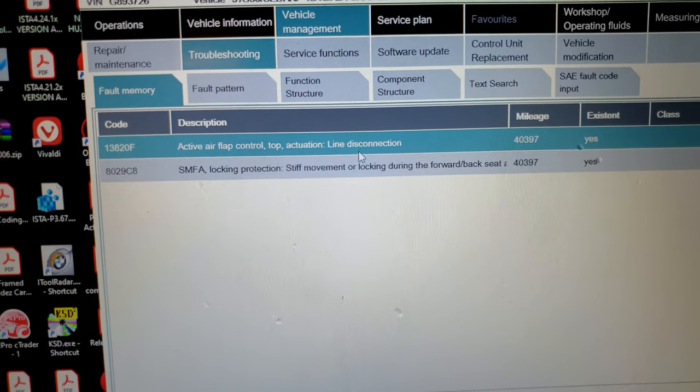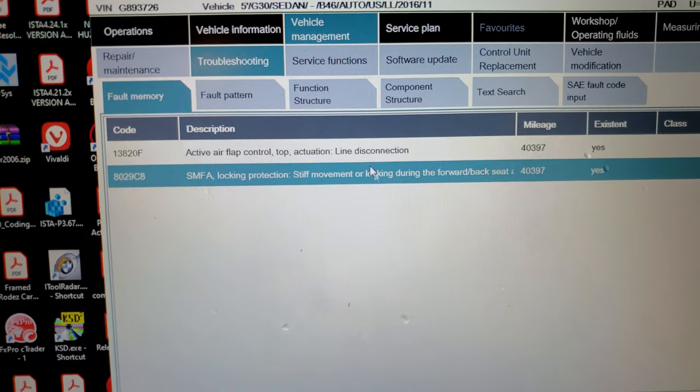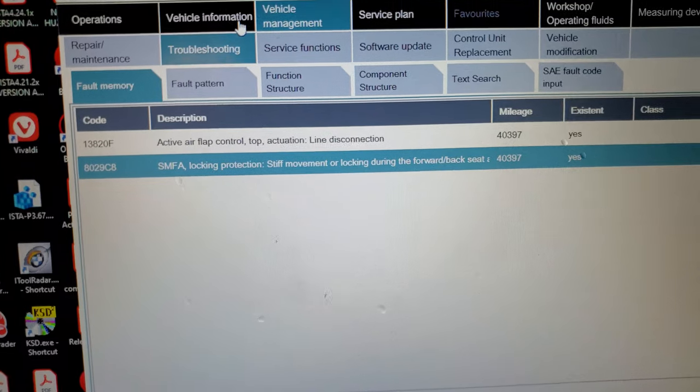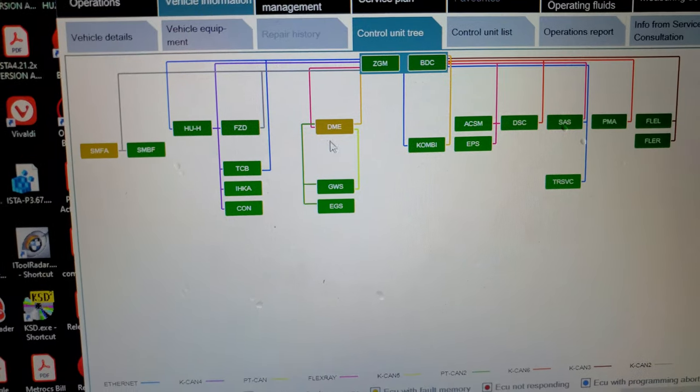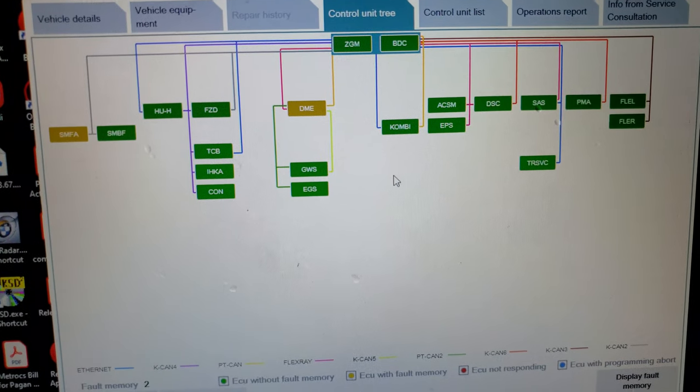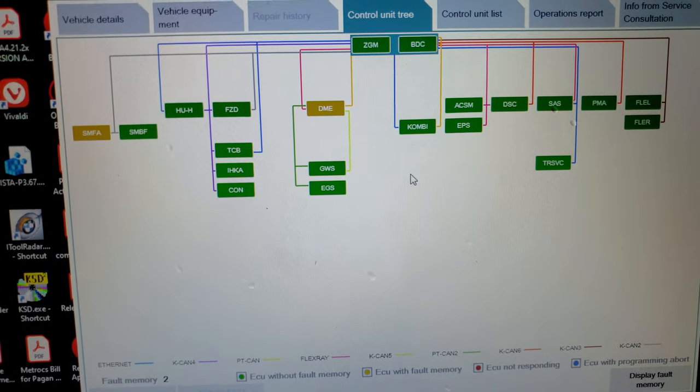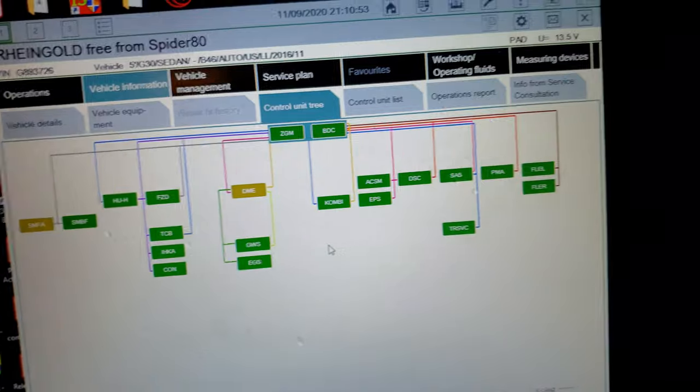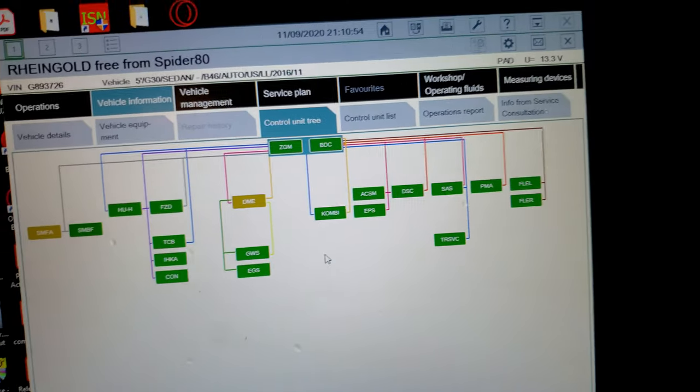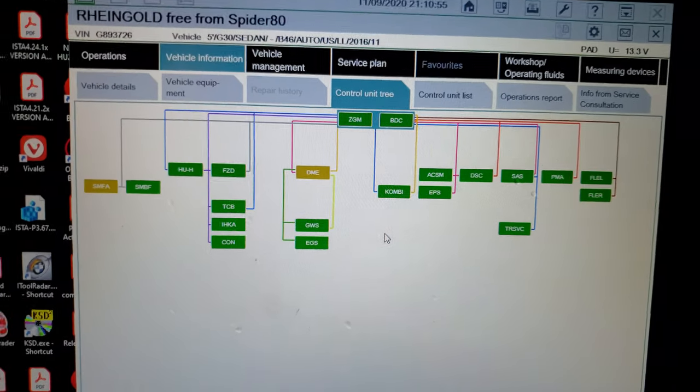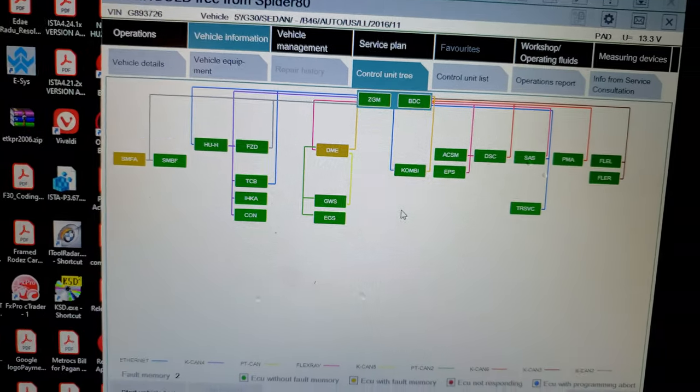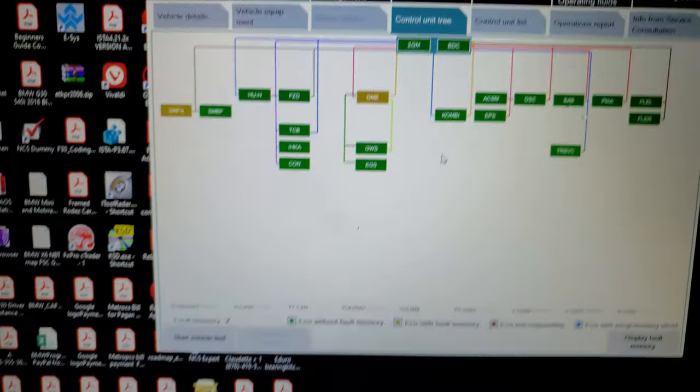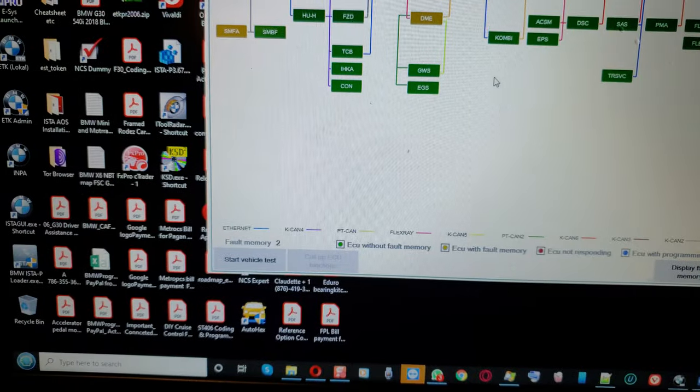When it says disconnection, it's disconnected. It doesn't make mistakes bro. The thing is accurate. The Germans know what the fuck they're doing. When it says disconnection, it's got disconnected. Alright Devon boy. Let me see what we can do here now.